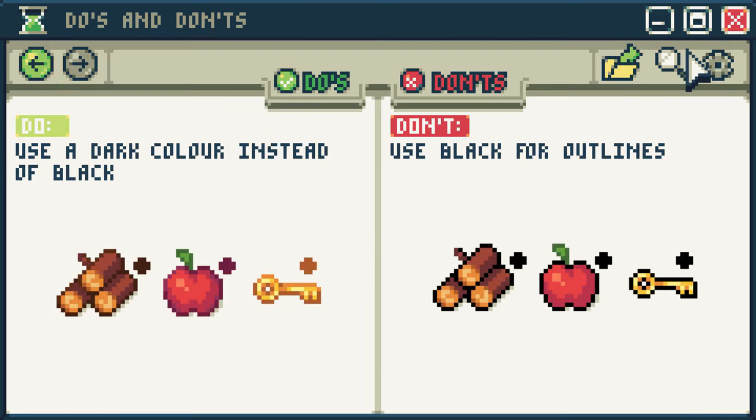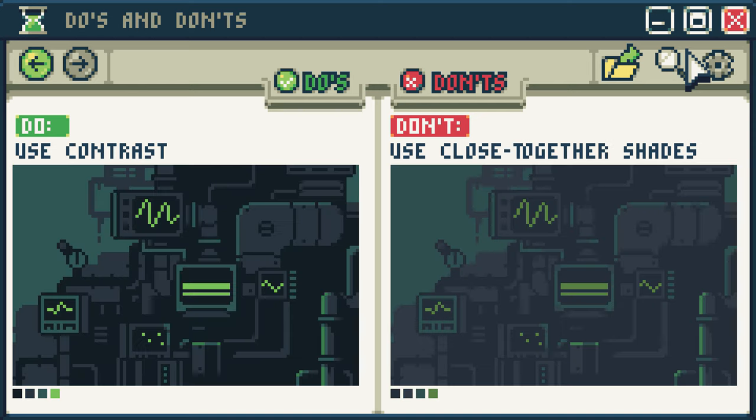Do use a dark color instead of black. Don't use black for your outlines. Dark purples, blues, and browns just look nicer than black. Making your outline color a very dark version of the color your sprite is made of can look very aesthetically appealing, and it will also make your art look more real and less like a drawing.